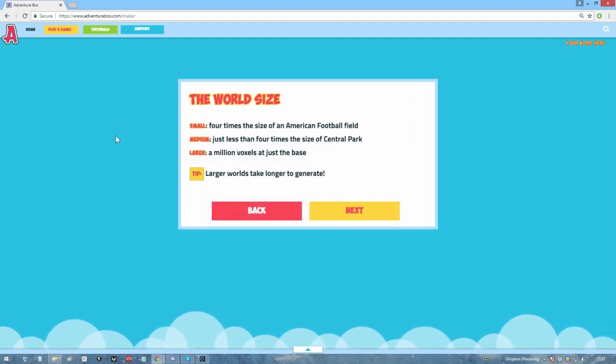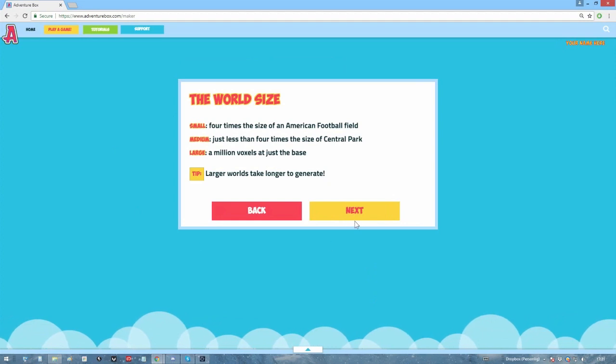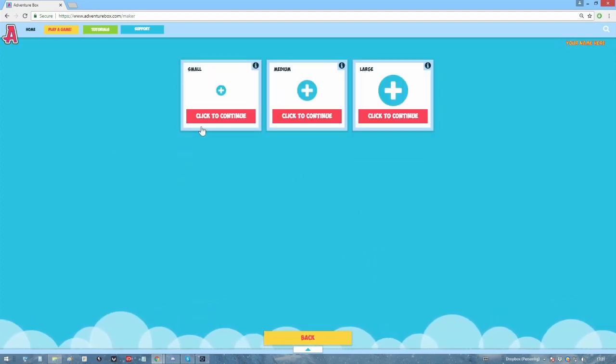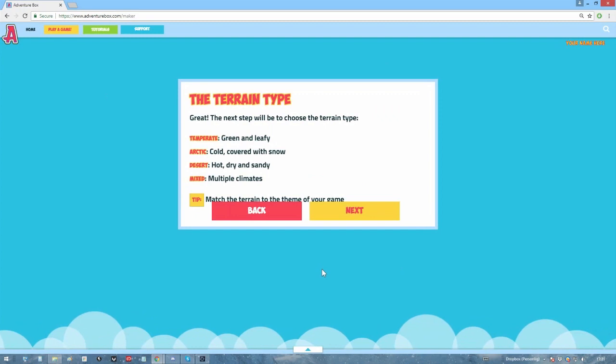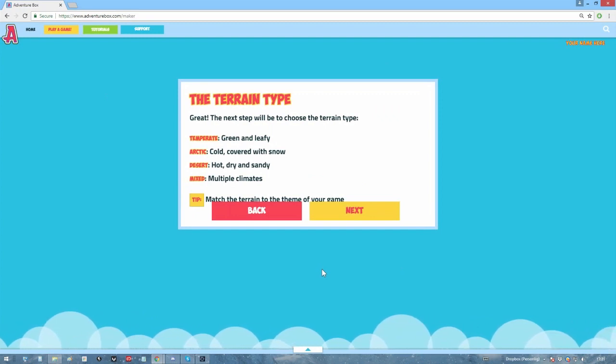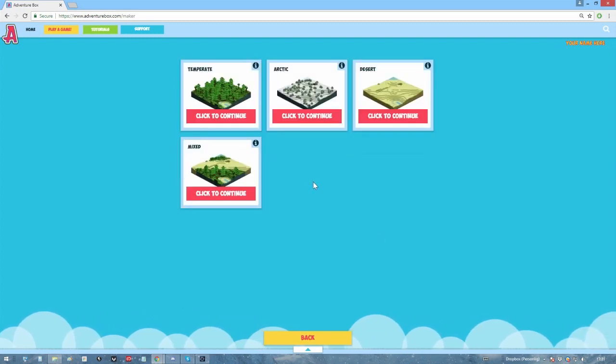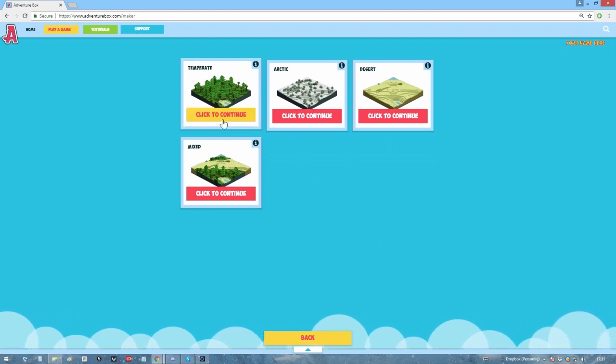First, decide which size you want your terraformed world to be. And set the size to small. Now you can decide what kind of environment you want. You can either have a grassy environment, a desert environment, a snowy environment, or a mix of all three.